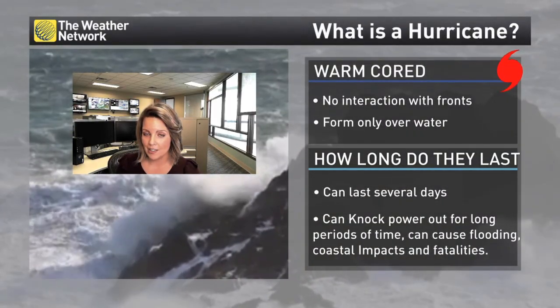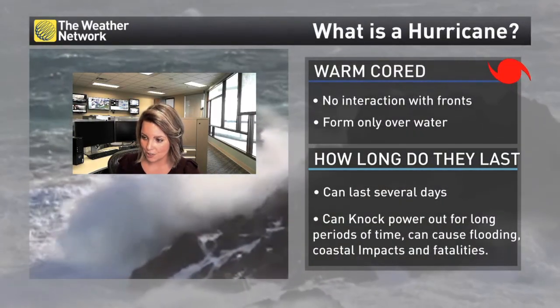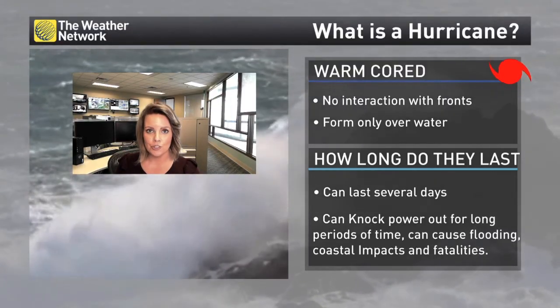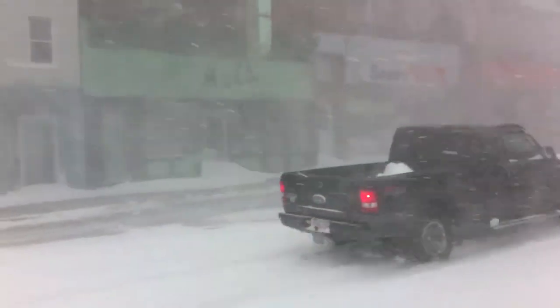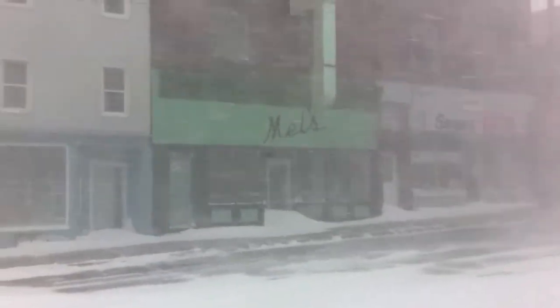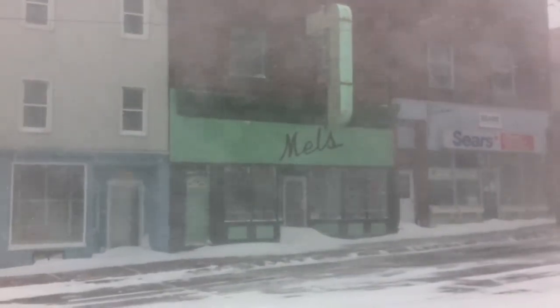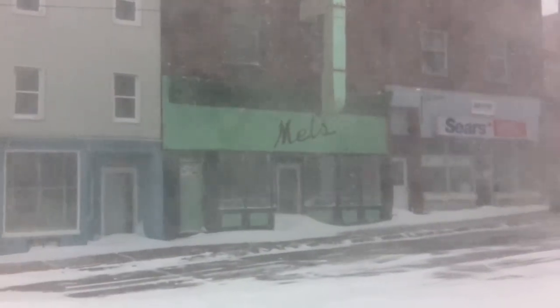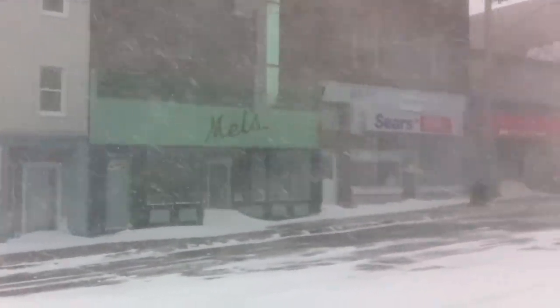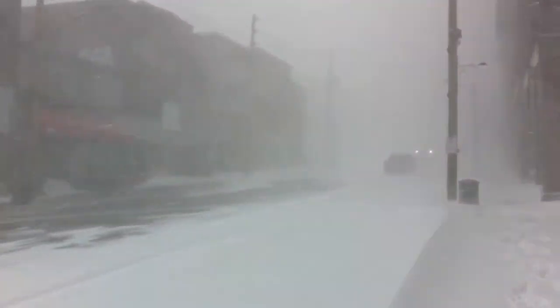Meanwhile, a hurricane can do all of those things too, but they form usually off the west coast of Africa, specifically over warm waters — what we call convection over warm waters. Both systems can feature an eye, believe it or not, but again there's no interaction with a front with a hurricane.